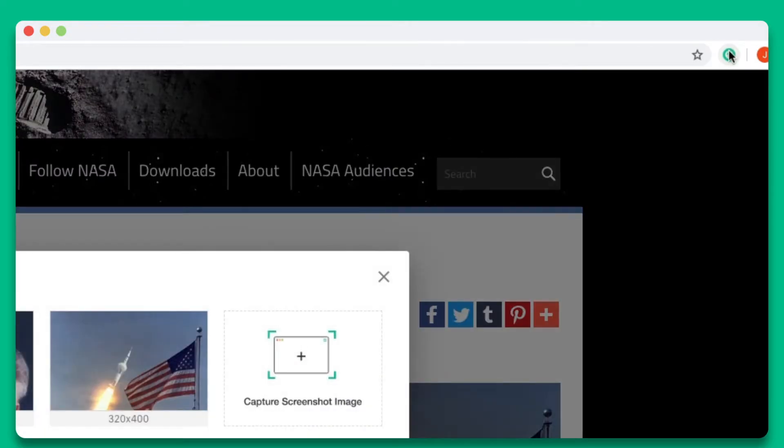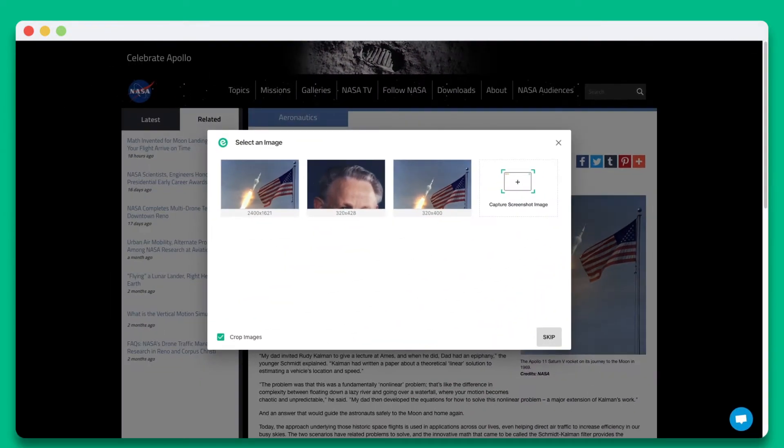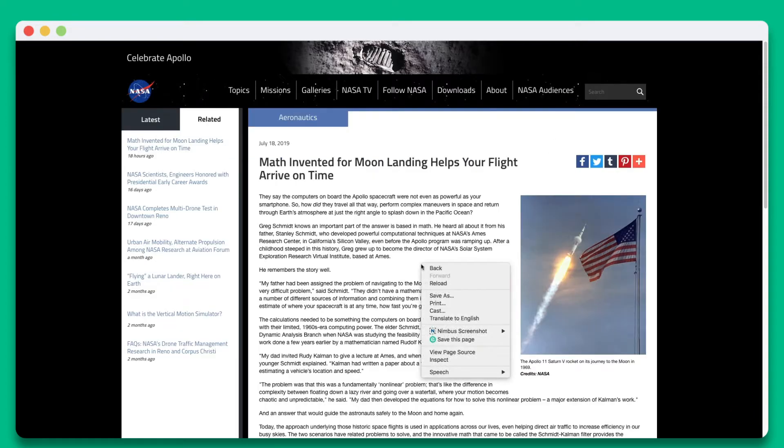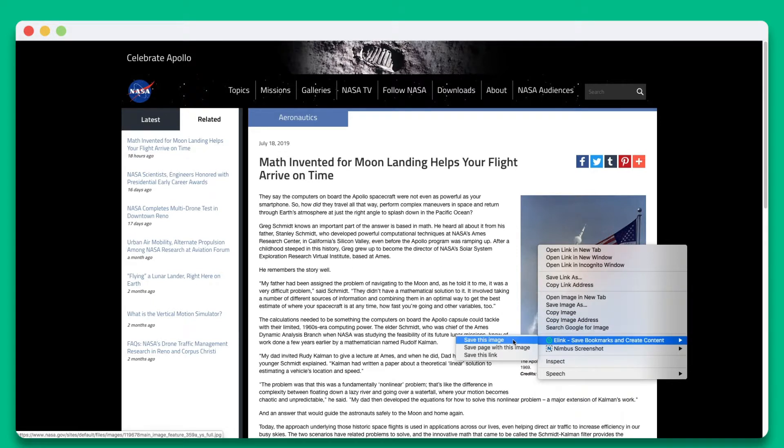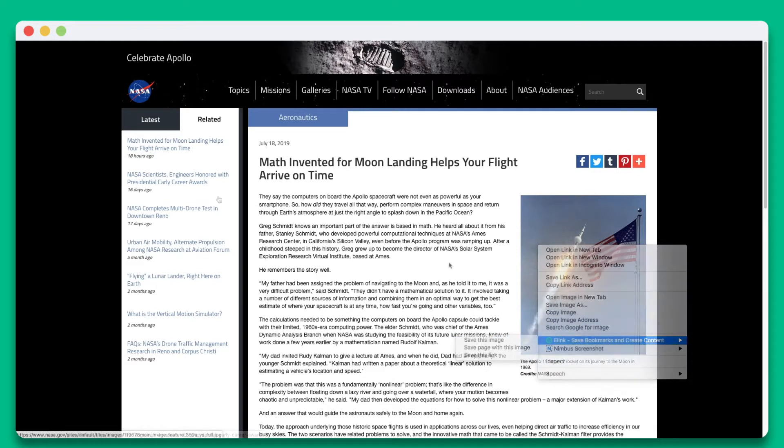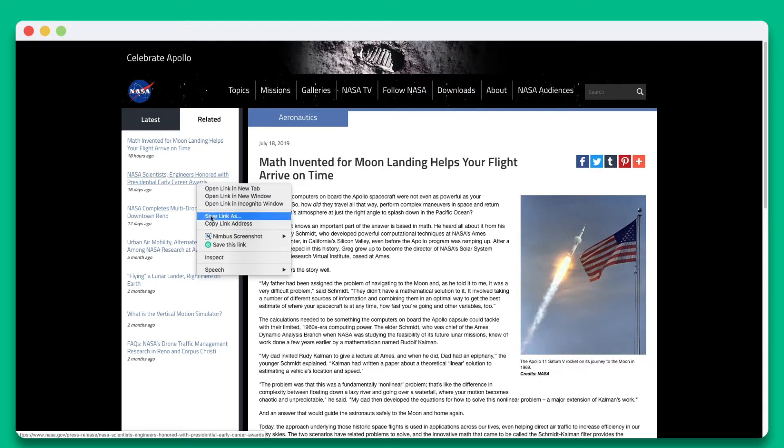You can simply click eLink's Chrome extension, right-click any page, right-click any image, or right-click any link you want to save.